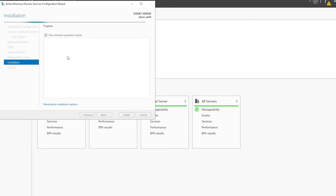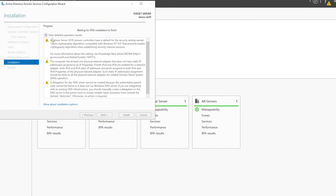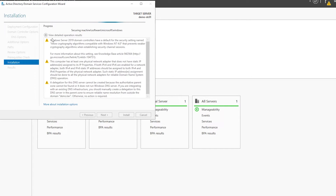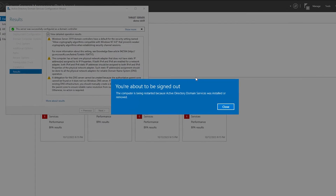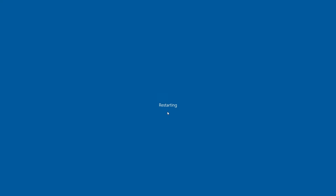Once the restart completes, login will take a little longer than usual and we will be logged on as the domain administrator. The password will be the password the machine had prior to installing the Active Directory service. Since the DNS server is set to localhost, we will need to set the DNS forwarders manually.